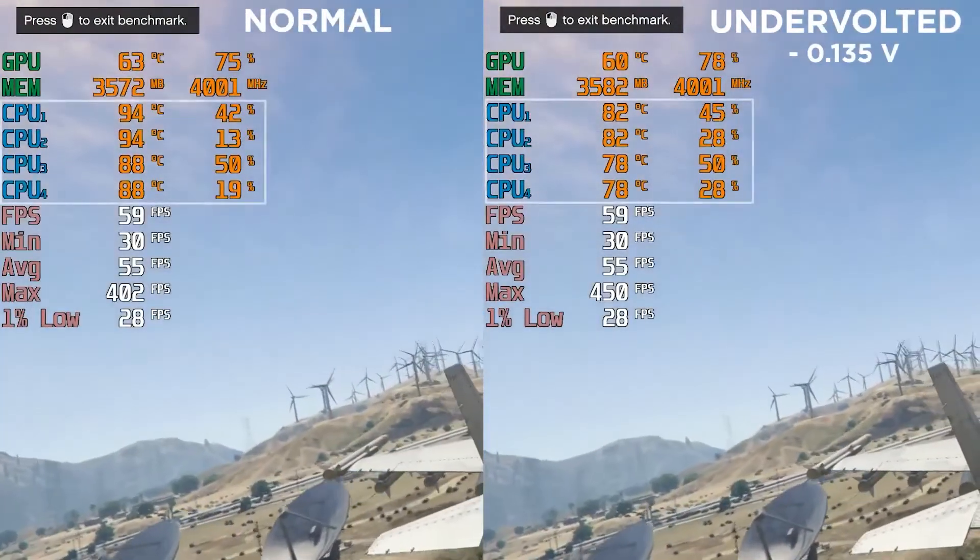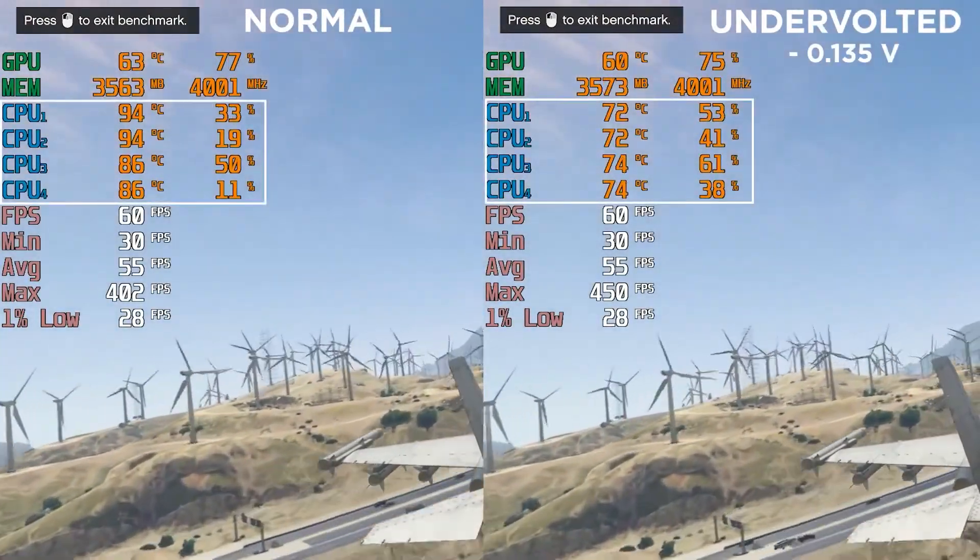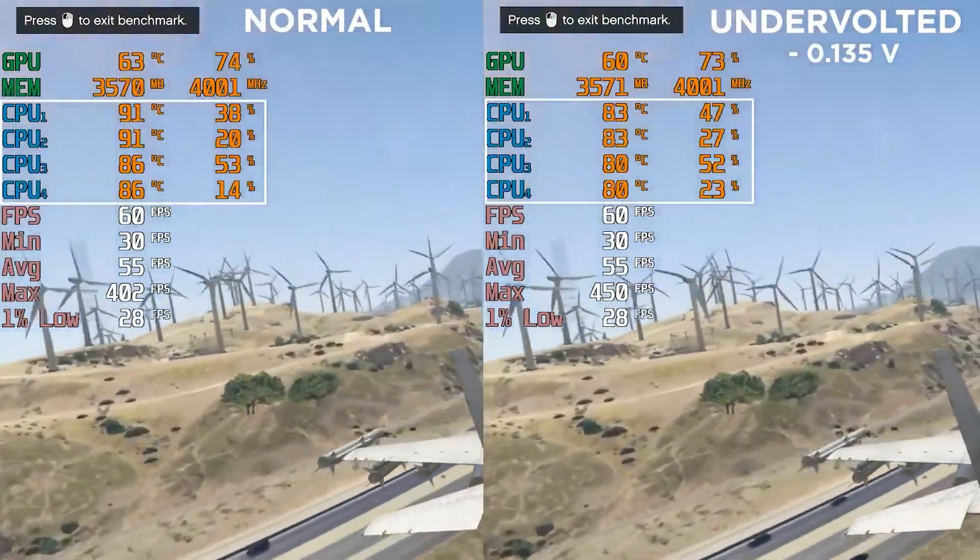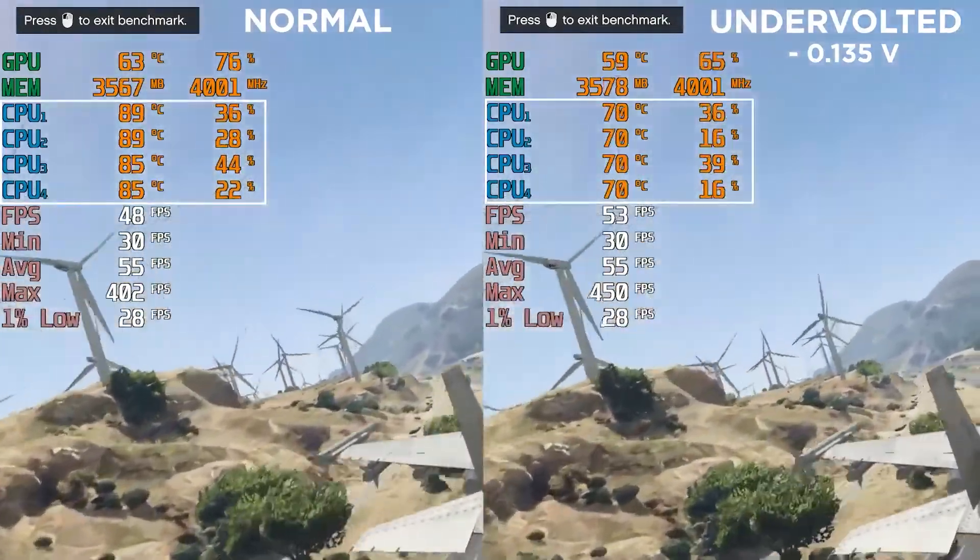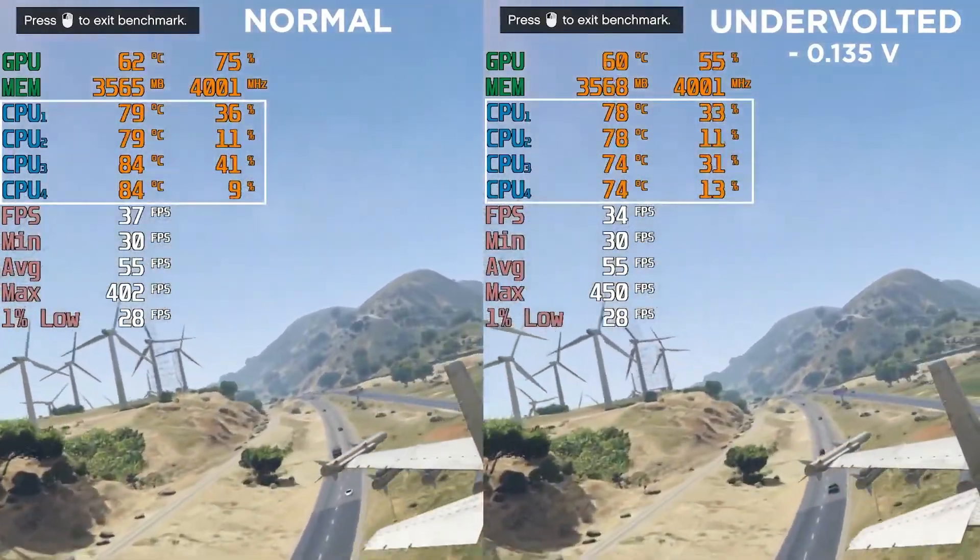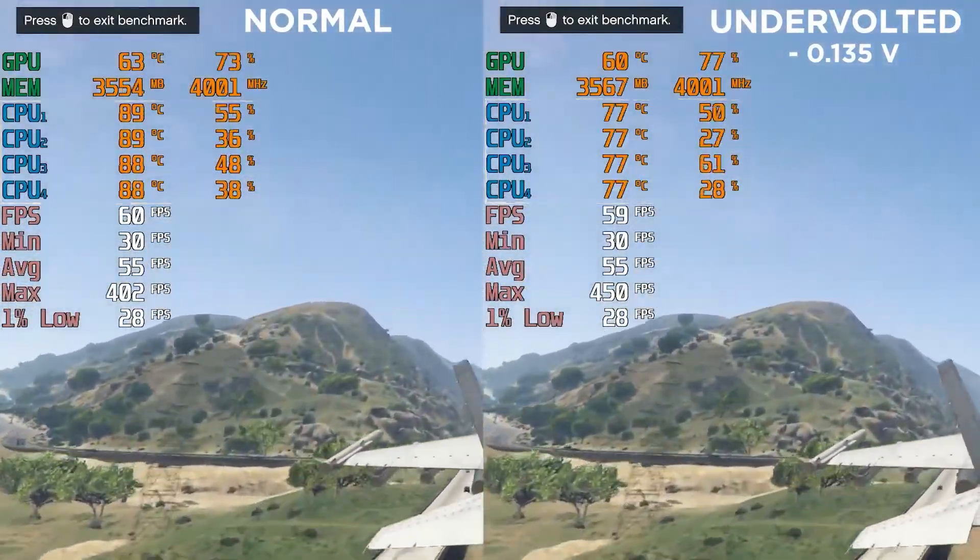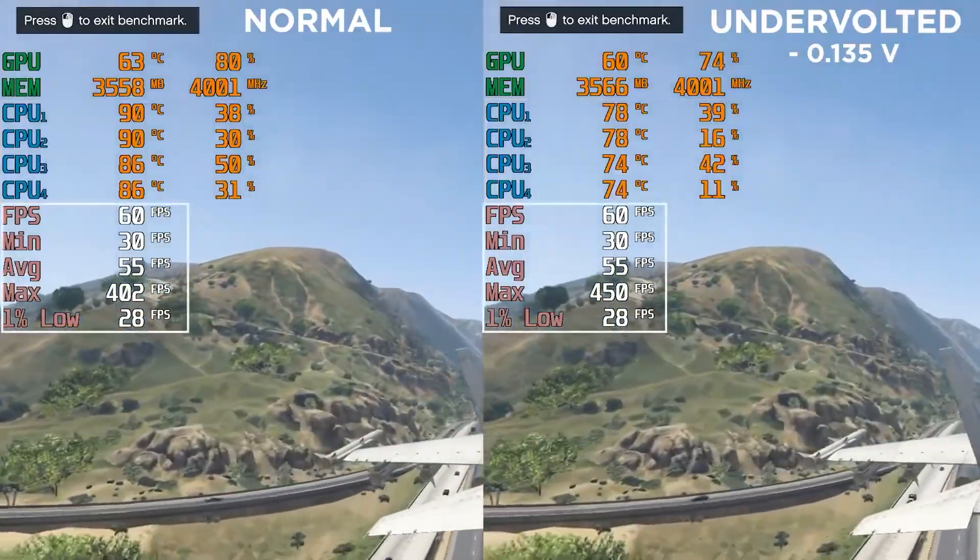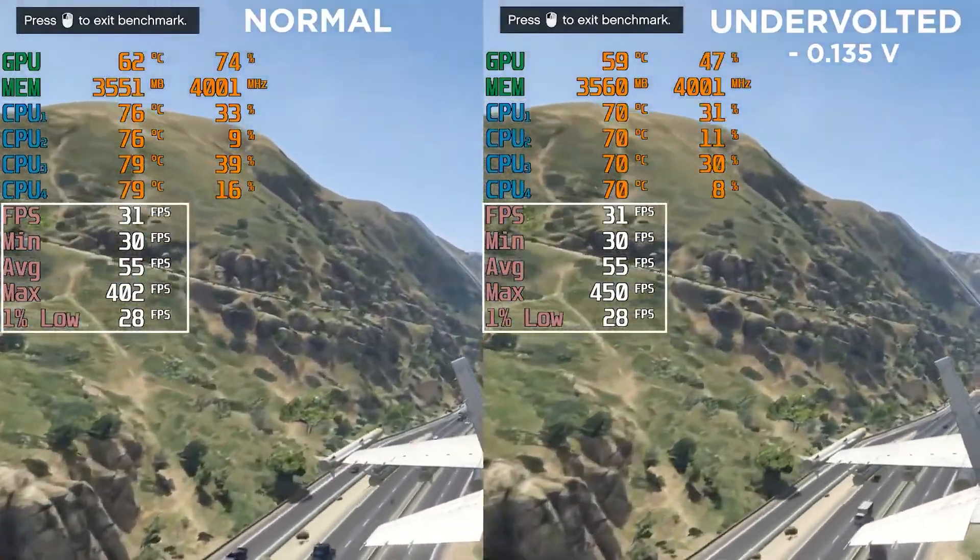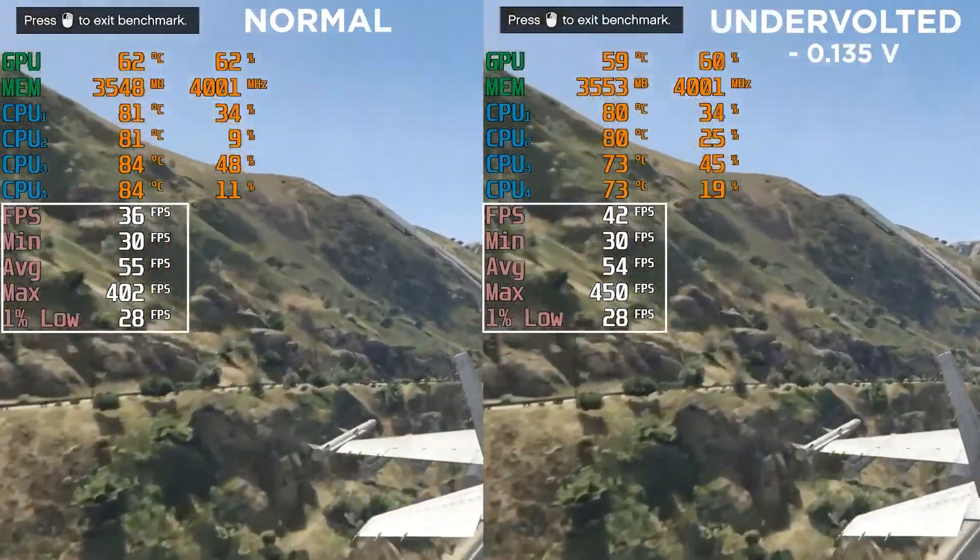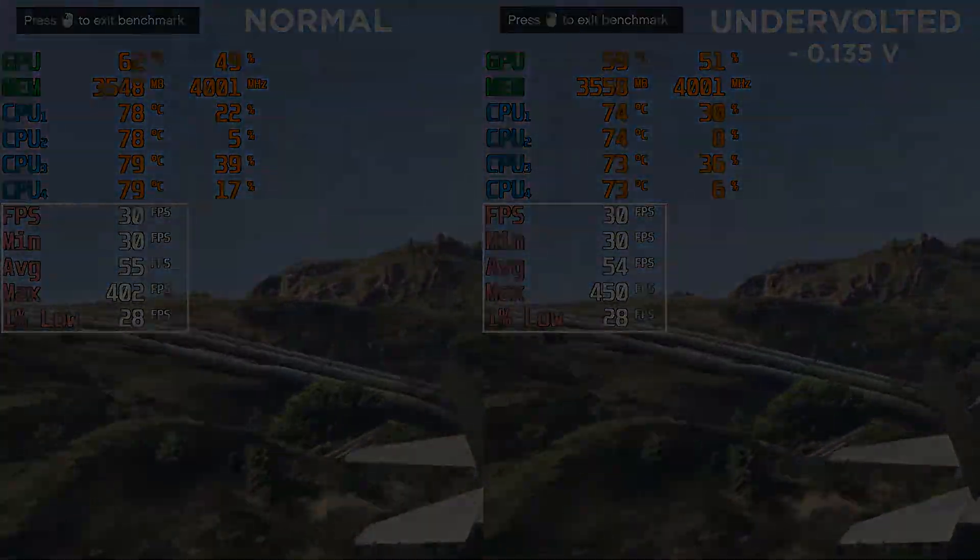As undervolting helps in decreasing the overall temperature of the system without leaving any performance burden, it is something I would recommend every laptop user to do.